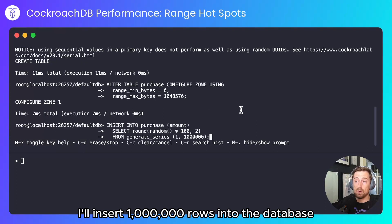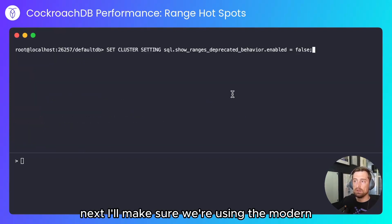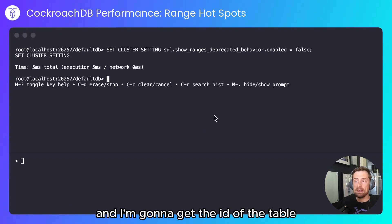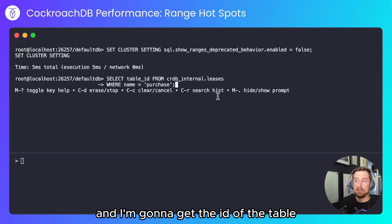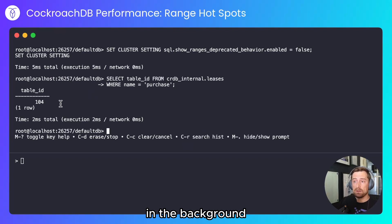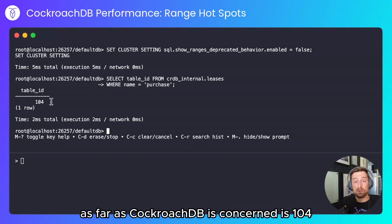I'll insert one million rows into the database. Next I'll make sure we're using the modern range view configuration and I'm going to get the id of the table. This is how CockroachDB will store the ranges in the background. The table number as far as CockroachDB is concerned is 104.